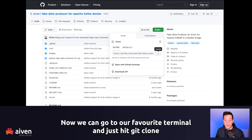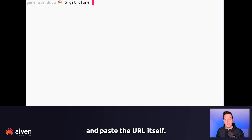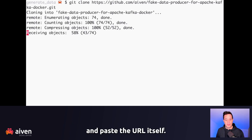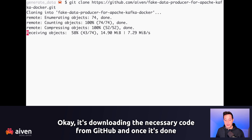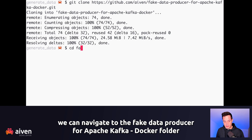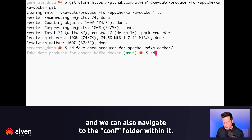Now we can go to our favorite terminal and just hit git clone and paste the URL. It's downloading the necessary code from GitHub. Once it's done, we can navigate to the fake-data-producer-for-apache-kafka-docker folder, and also navigate to the conf folder within it.